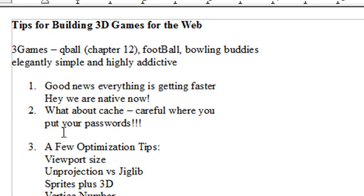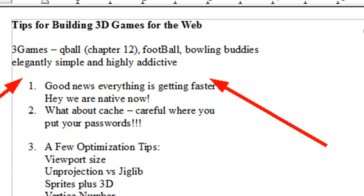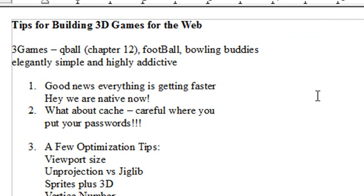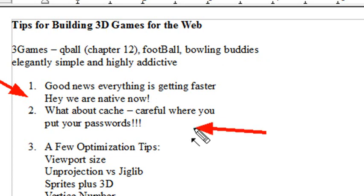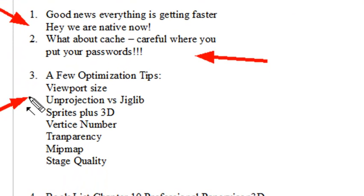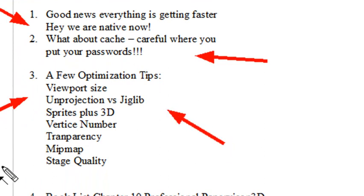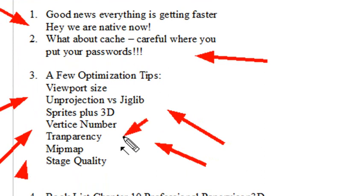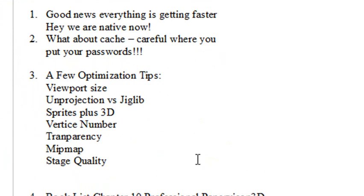We're going to look at three games today: Cube Ball, a football game, and a really cool Facebook game, Bowling for Buddies. We now have native 3D for Flash developers, and it is really fun. I'm also going to talk about some techniques for grabbing resources from the web, and a few optimization tips: viewport size, unprojection versus Jiglib, sprites in 3D, vertex number, transparency, MIP mapping, and stage quality — all important concepts when optimizing your games for the web.